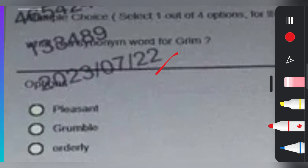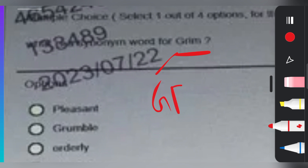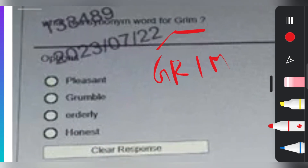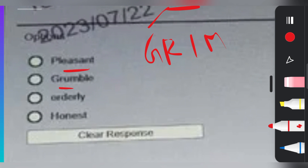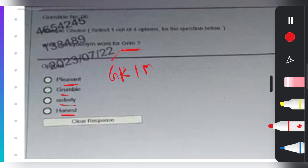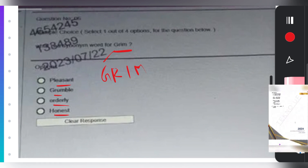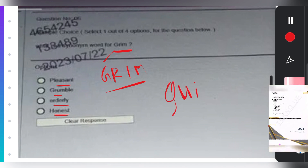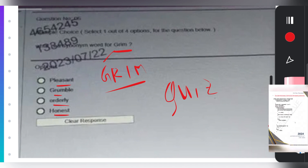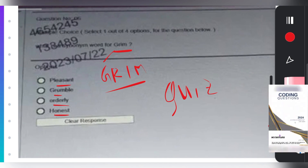The next question is regarding synonyms. What is the synonym for 'grim'? The options are: pleasant, grumble, orderly, or honest. This is a quick question for you — please give the answer in the comments so I can be motivated to upload more videos.